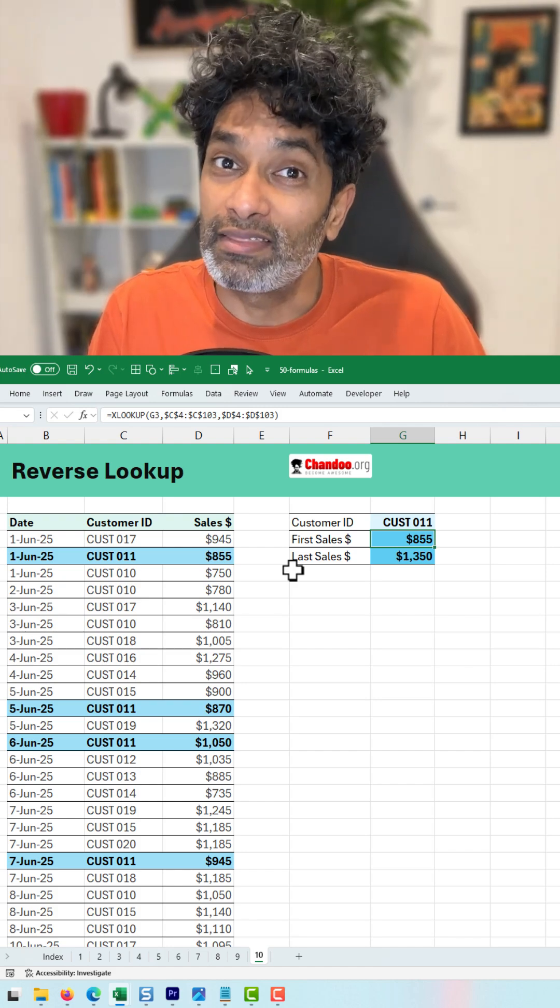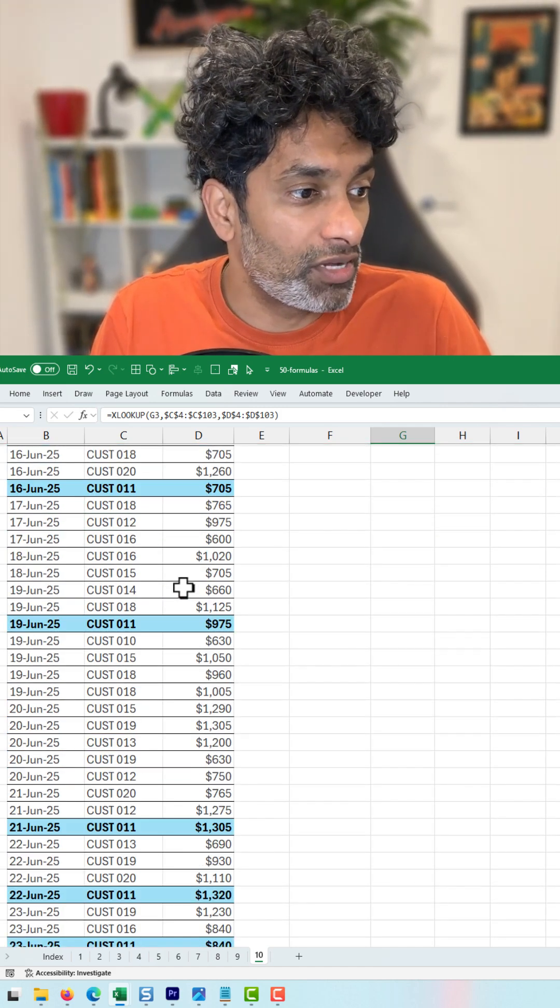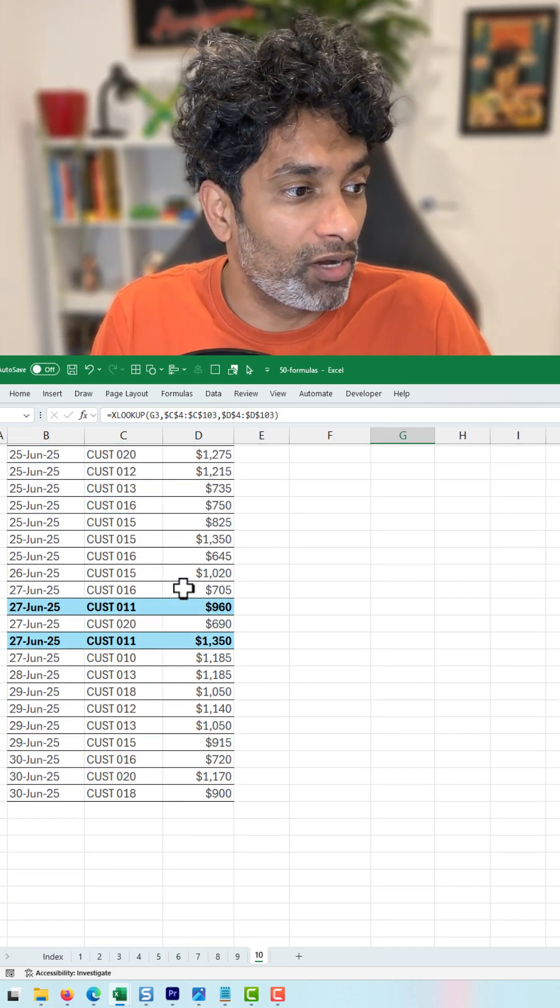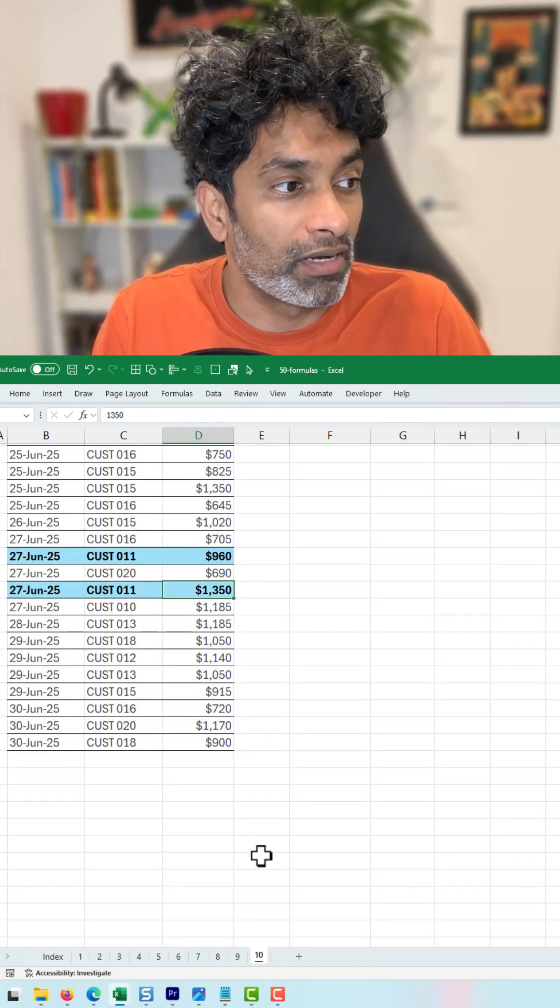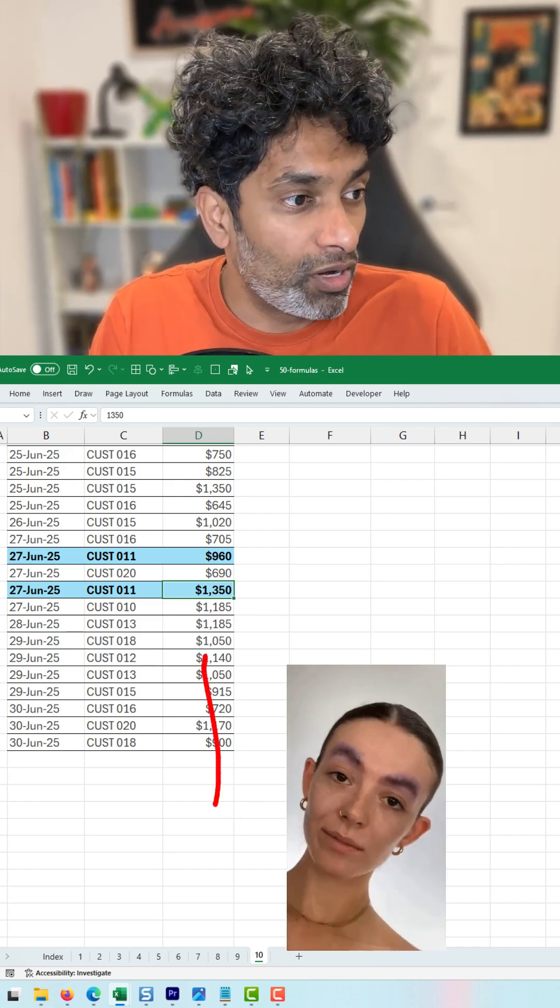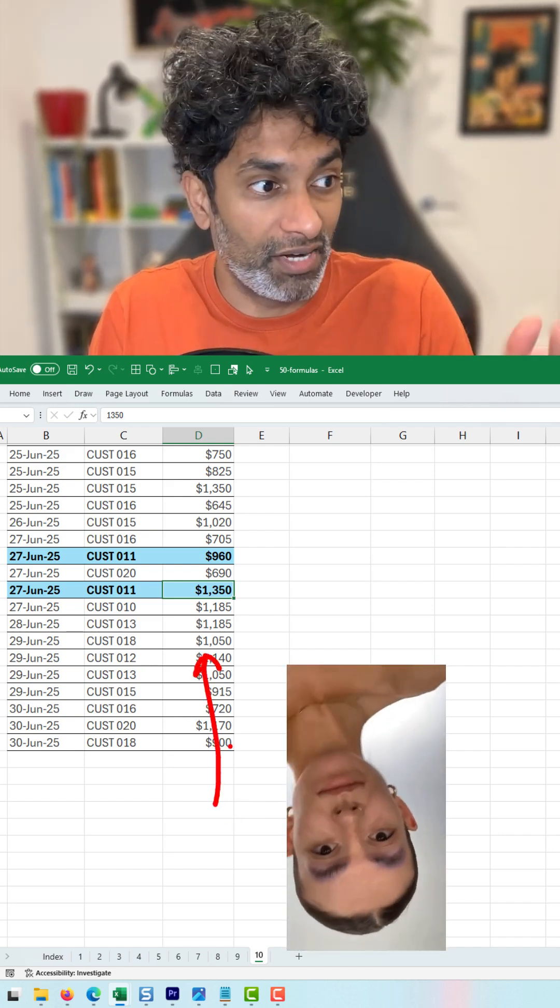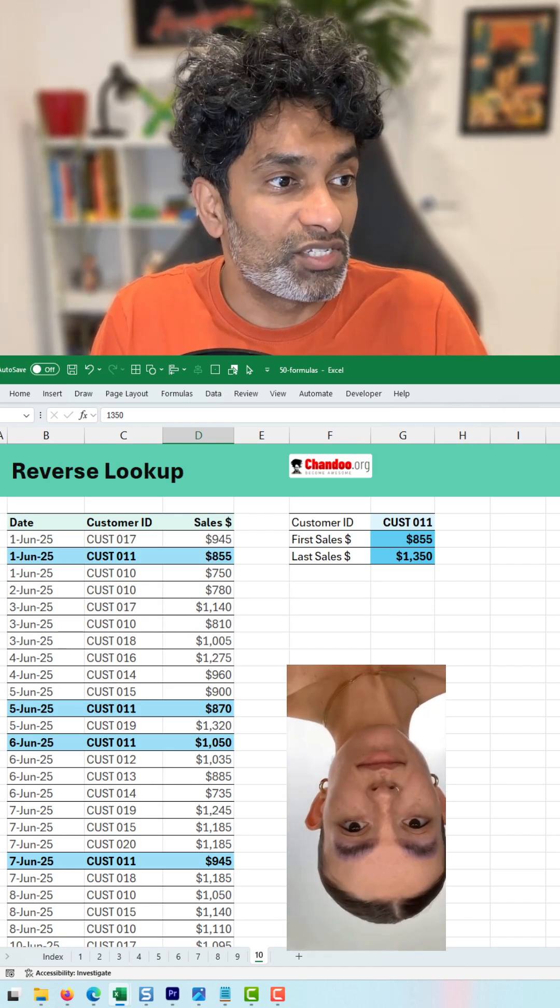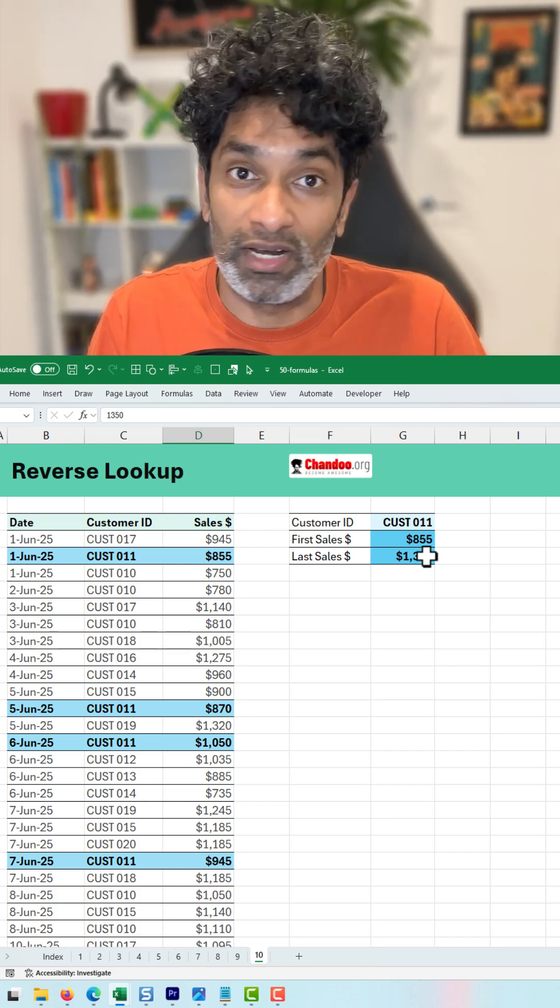What if I want to get the last value? So in this table, I have got many records for customer 11, but this is the number that I'm after. That means the lookup should happen in this direction. So this is where there are two formulas that we could use.